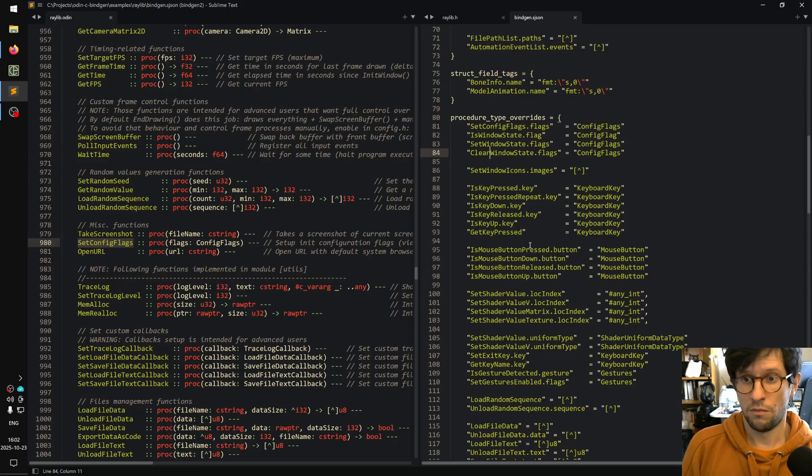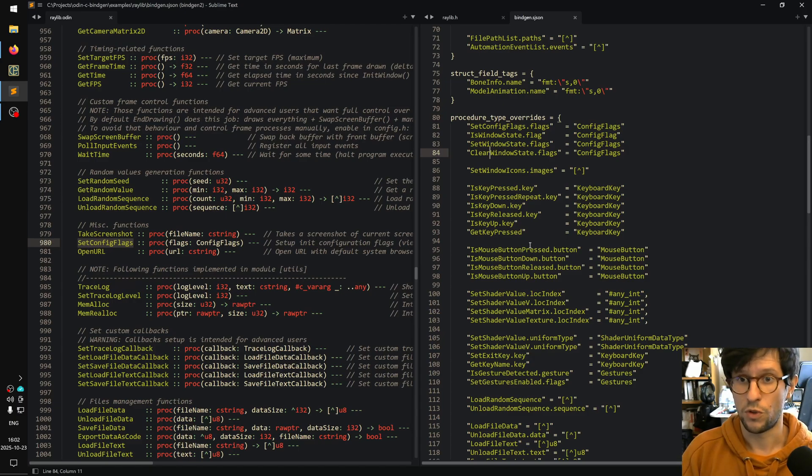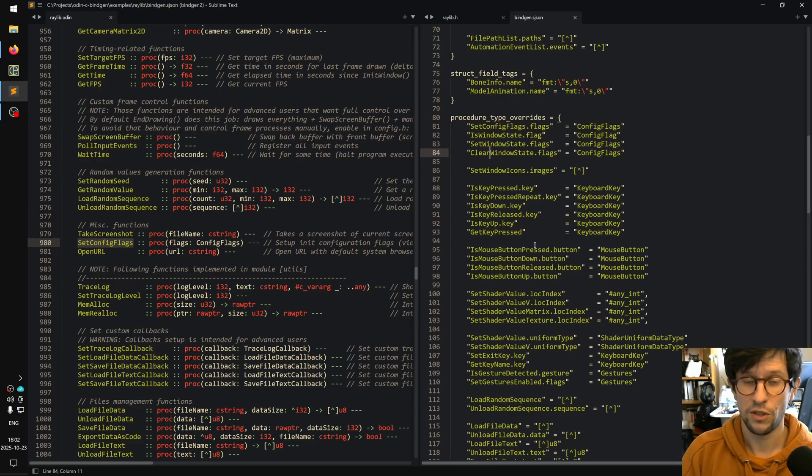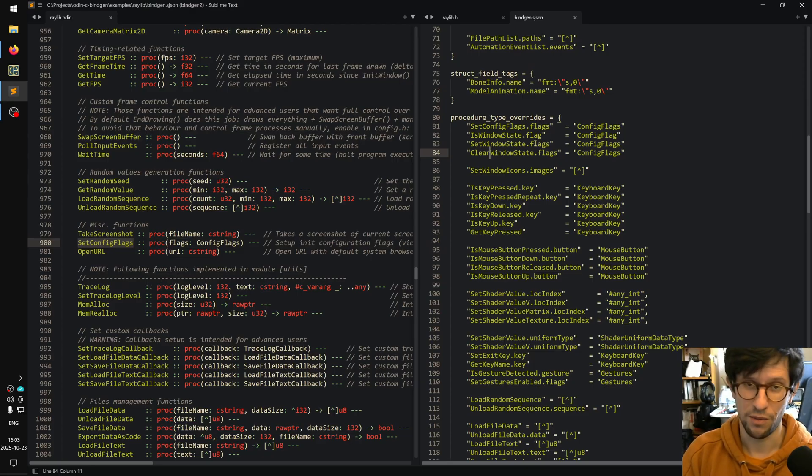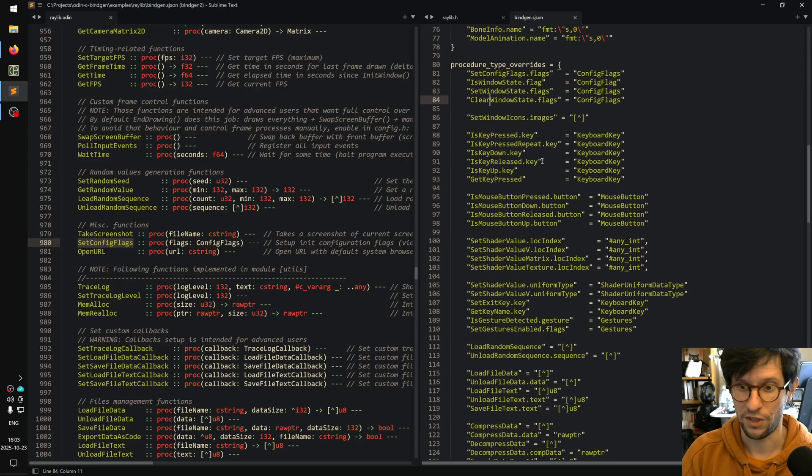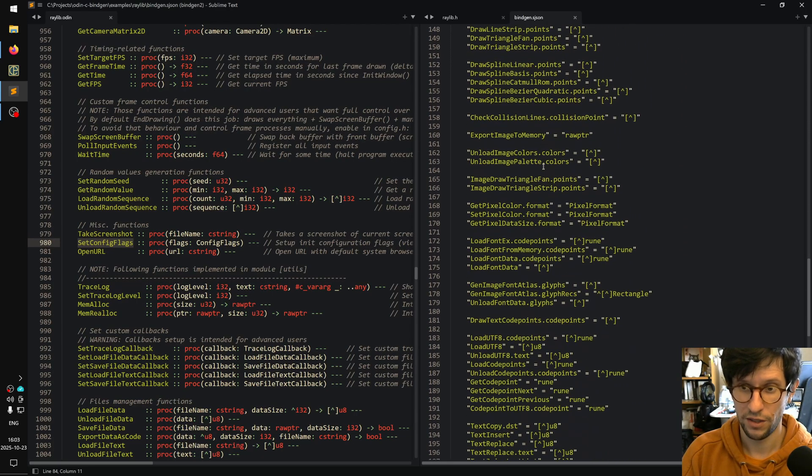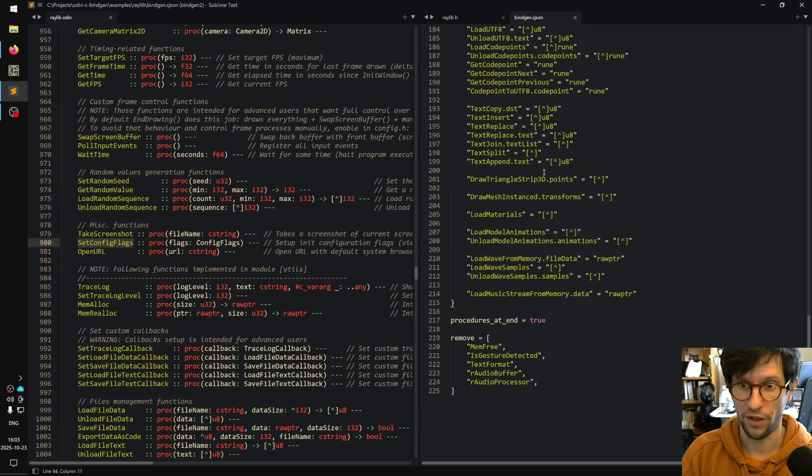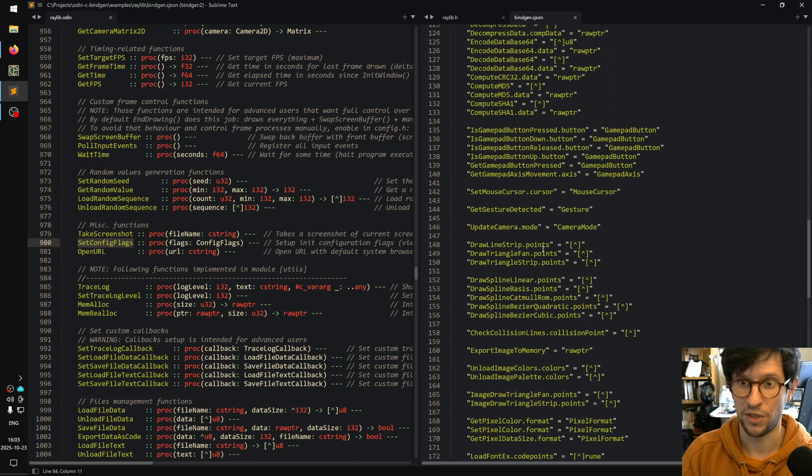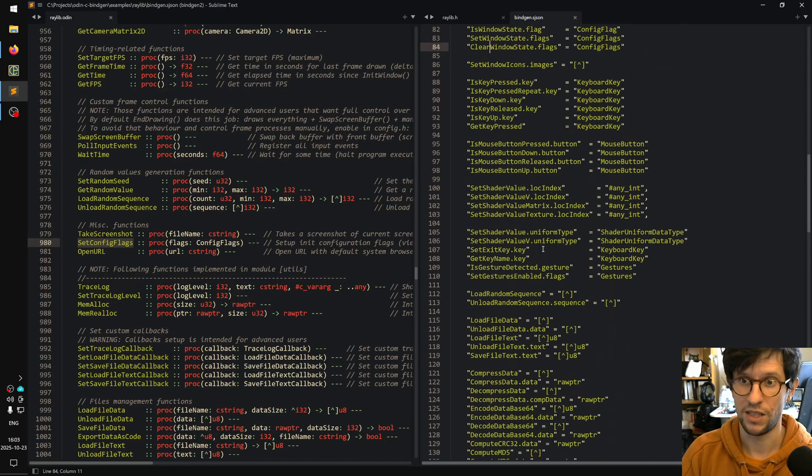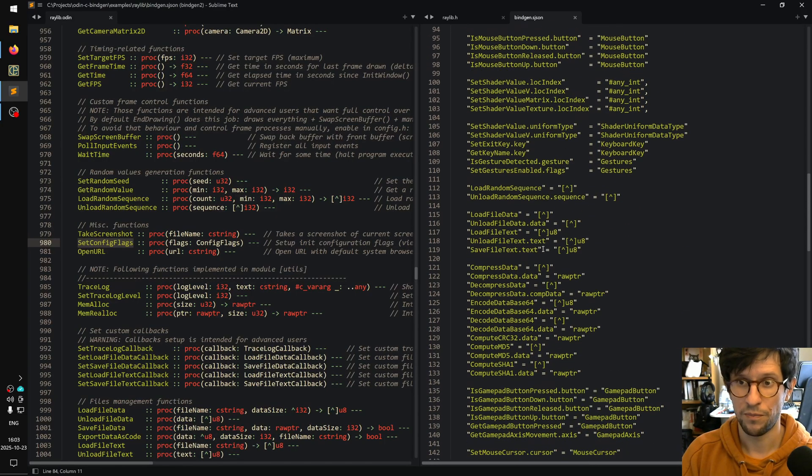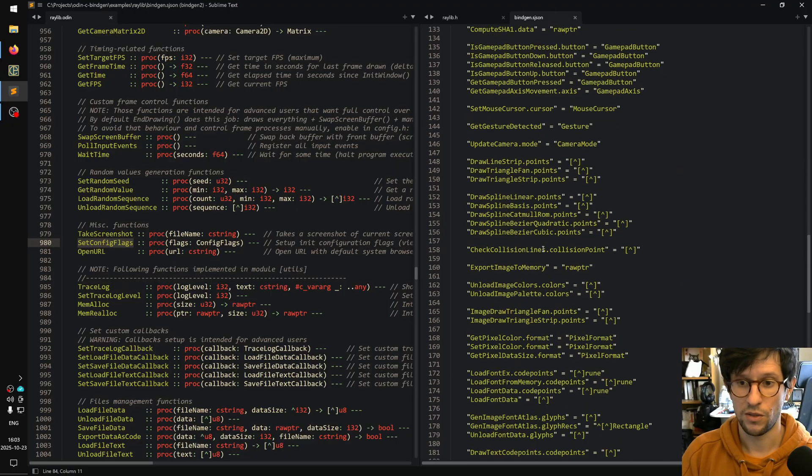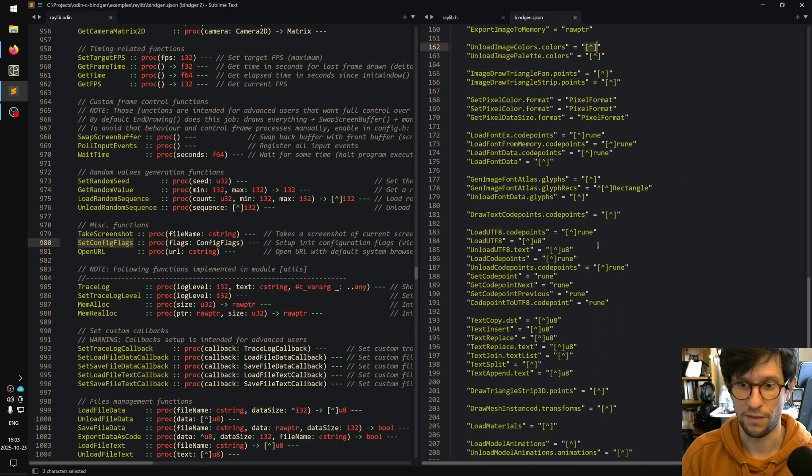When you're making your bindings, you can just start out with the generator generating something and then you can use them. And as you notice that things are a bit off, you can go in and modify the generator config and add stuff. So what I've done here is I've gone through and compared with the official ones in vendor, and I added all these procedure parameter overrides I needed for the whole library. A lot of it is just multi-pointer things as you can see.